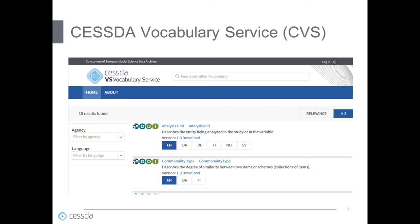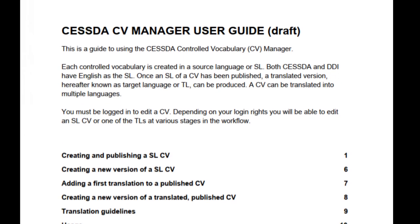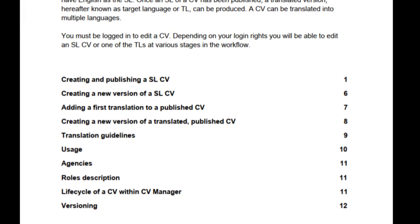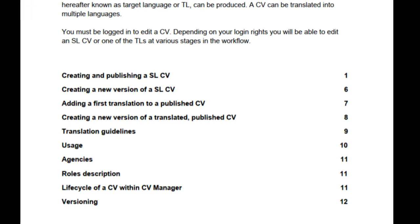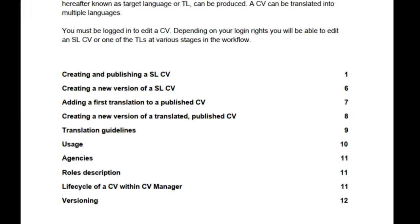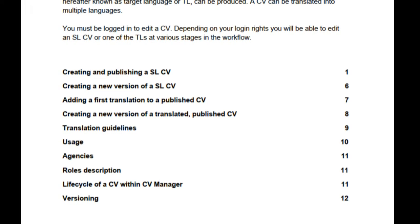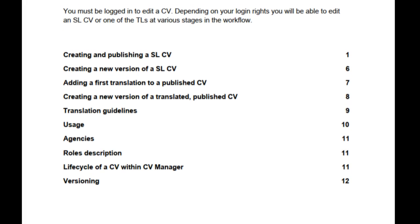How can you use the controlled vocabulary services? Users will receive training, which assures best practice and includes a webinar, presentation slides, and an extensive online user guide. This guide includes topics such as creating and publishing a source language controlled vocabulary, creating a new version of a source language controlled vocabulary, adding a first translation to a published controlled vocabulary, creating a new version of a translated published controlled vocabulary, translation guidelines, usage, agencies, roles descriptions, life cycle of a controlled vocabulary within the controlled vocabulary manager, and versioning.